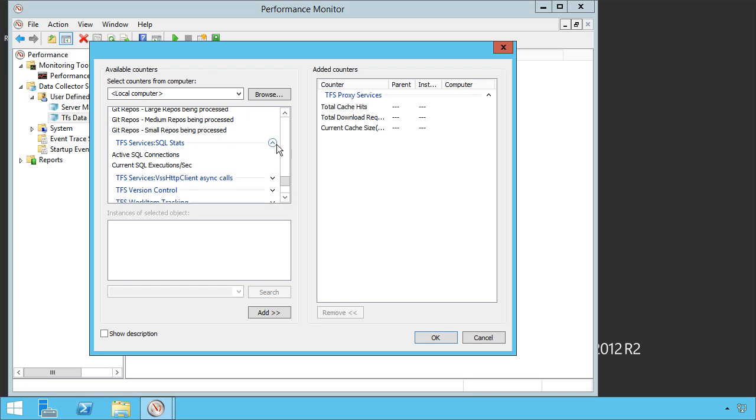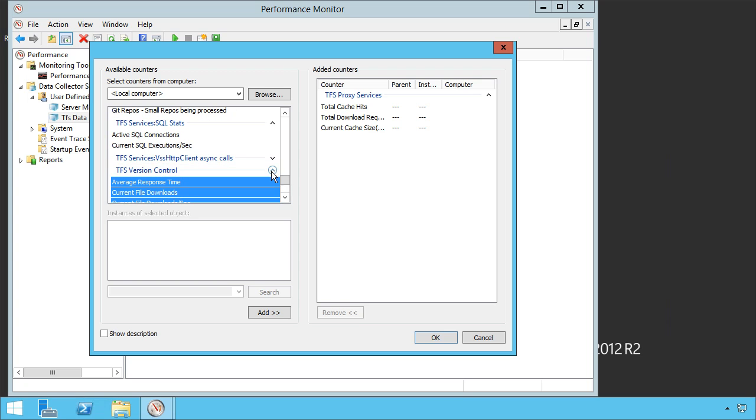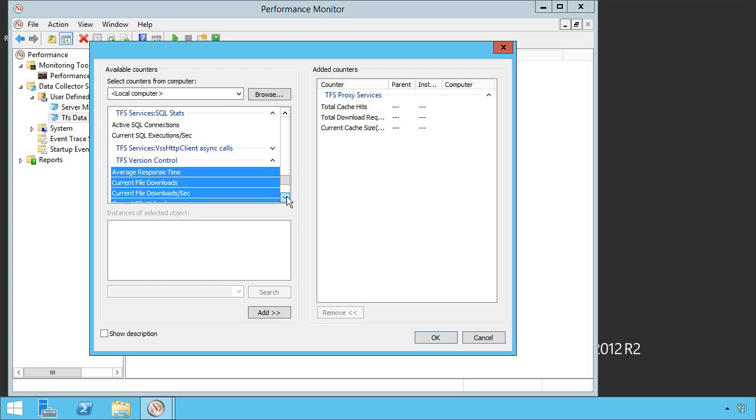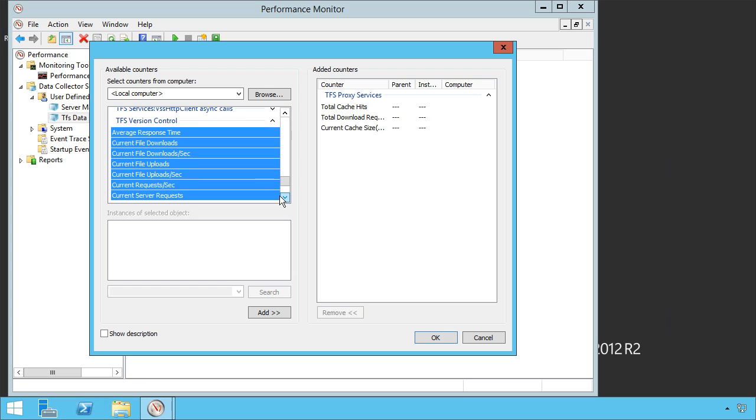We can take a look at SQL stats. This is often important. We can take a look at the number of SQL executions per second, async calls. Version control is another one. It's the TF version control, but it basically corresponds like the Git version control above that's supported.